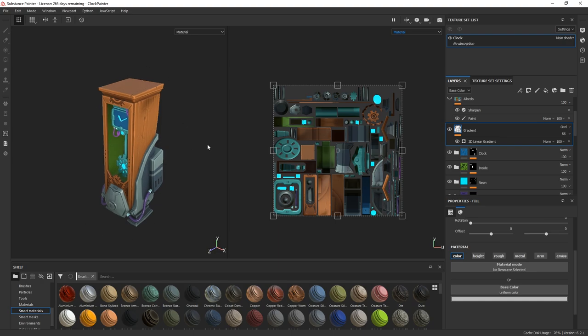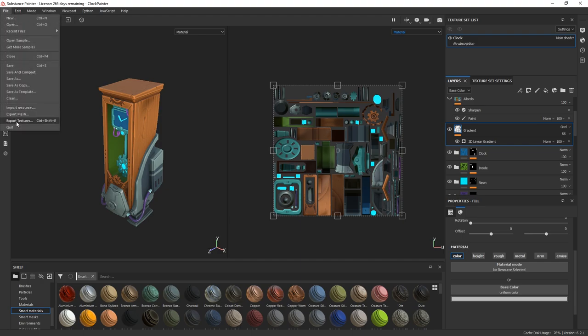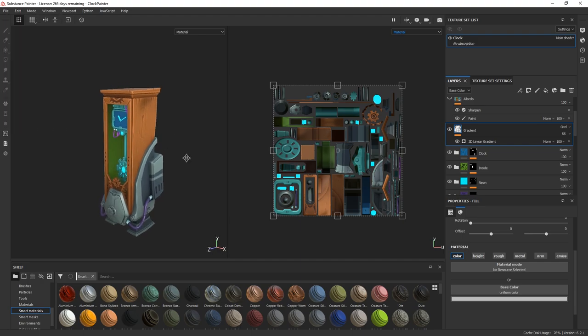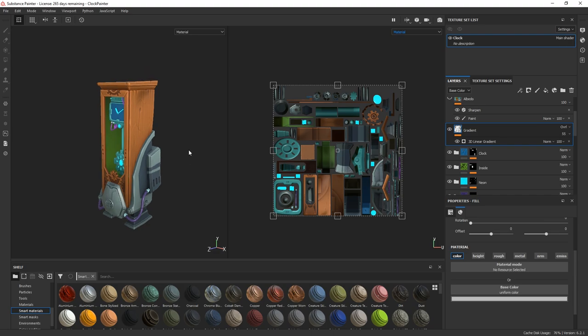And once I'm done with the base color, I simply export my textures and put everything in 3D Coat.